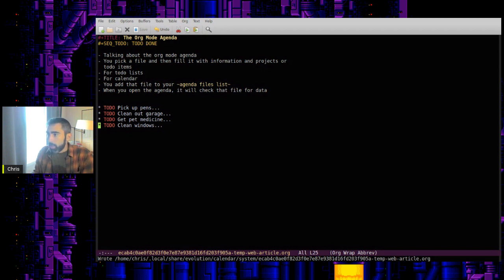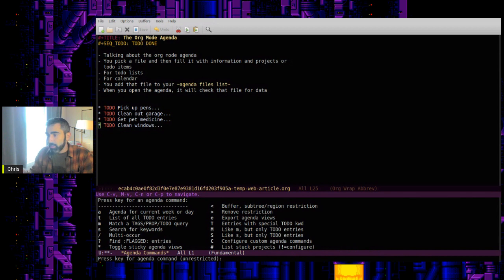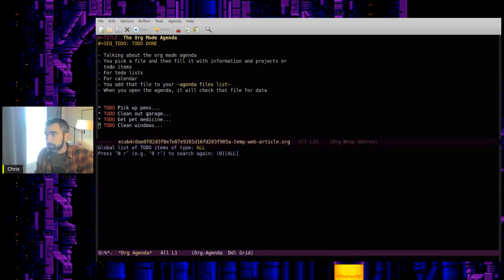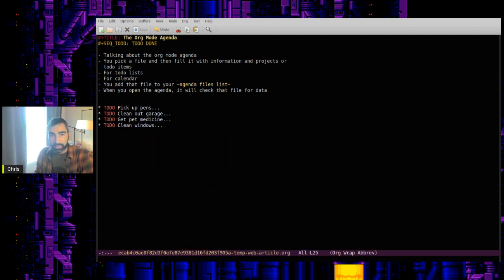So now if I open up the agenda, you'll see, I want to see letter T, a list of to-do entries. Right now, there's nothing because this file that I was working in hasn't been added to the list of agenda files.